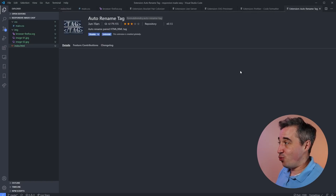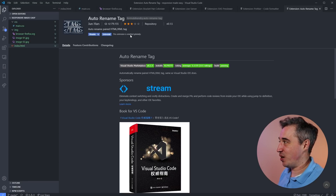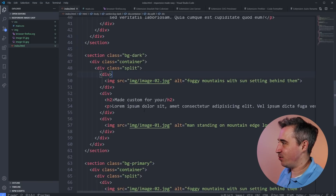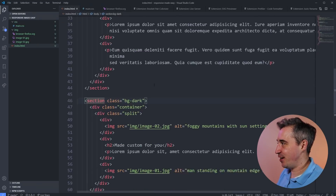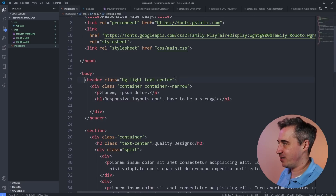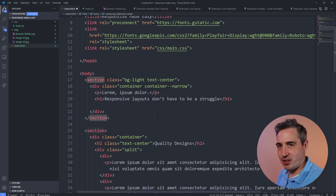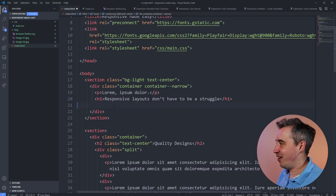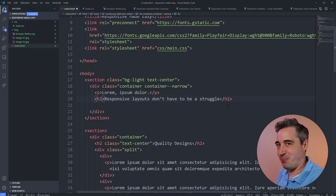This next one I only got very recently — Auto Rename Tag. It does exactly what it says. I don't know how I lived without this honestly. If I decide I don't want my header element anymore, I write 'section' and like magic it switches the closing tag down below as well. Or if my h1 should actually become an h2 — look at that, the closing tag switches too.